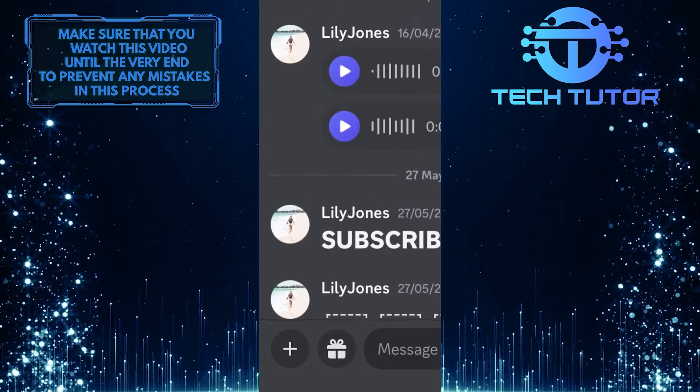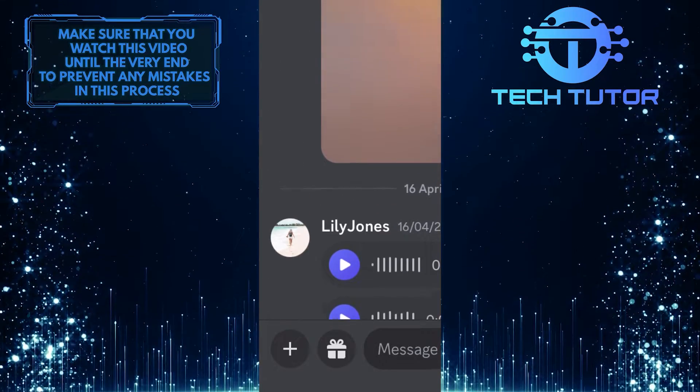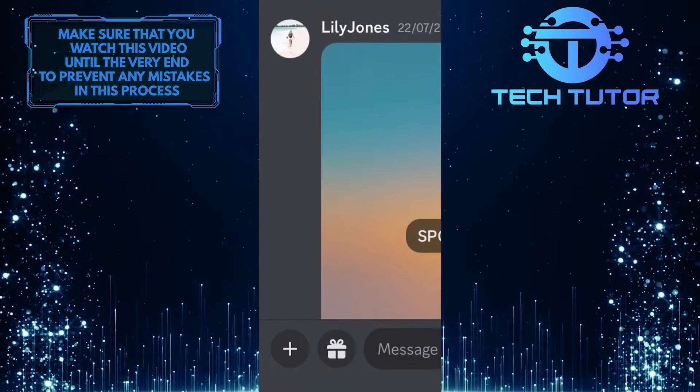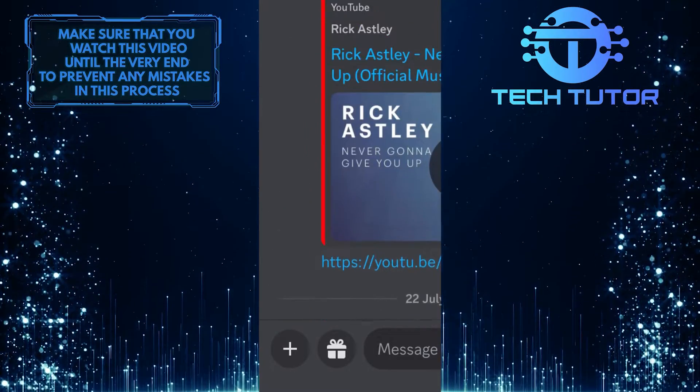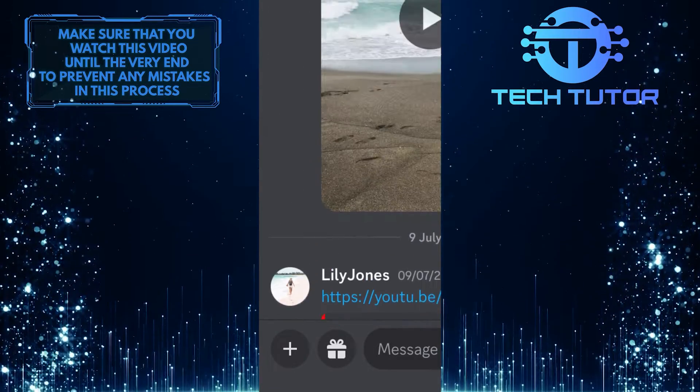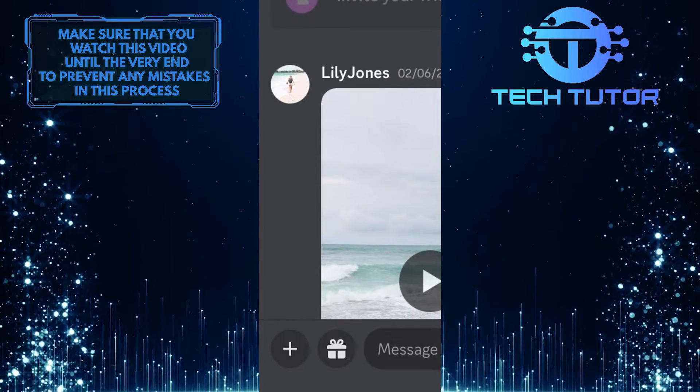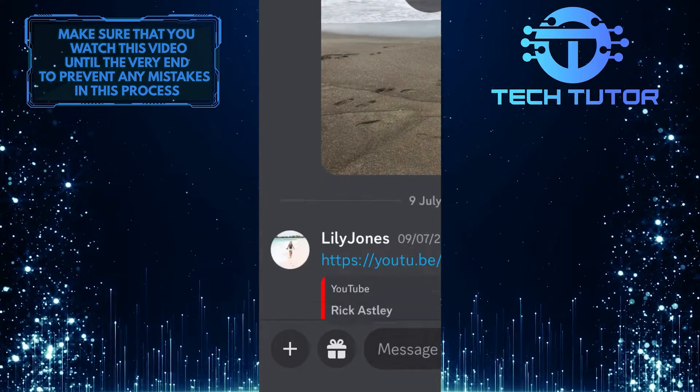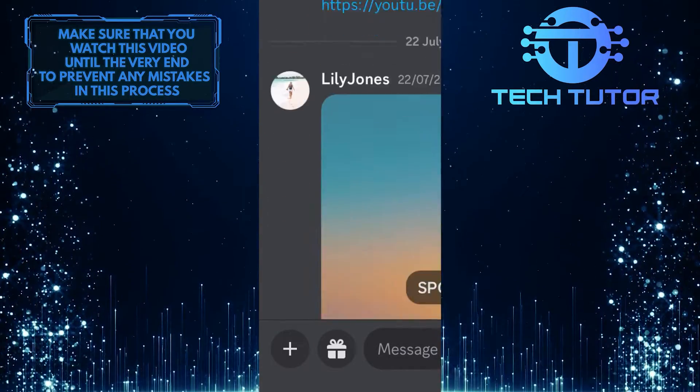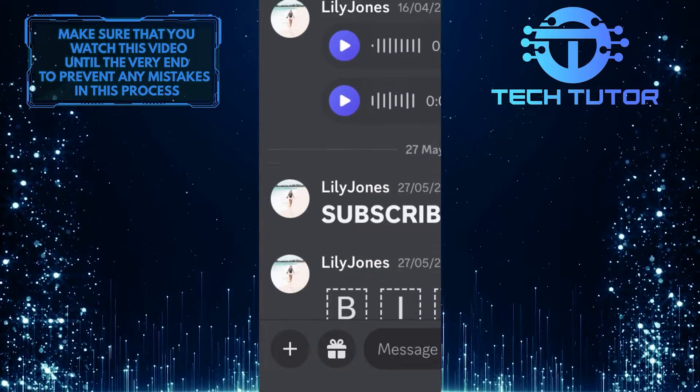Sometimes, when using the app, the text or images on your screen might appear too large. This can be a problem, as it makes it difficult to read messages and navigate through the app.